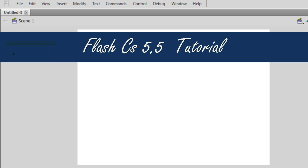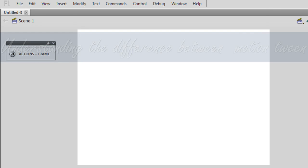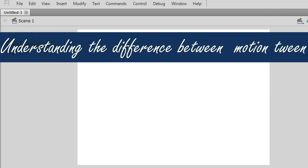Very good day to you people. My name is Mohit and today I am going to show you the difference between motion tween in Flash Pro CS5.5, classic tween, and shape tween. Let's start.